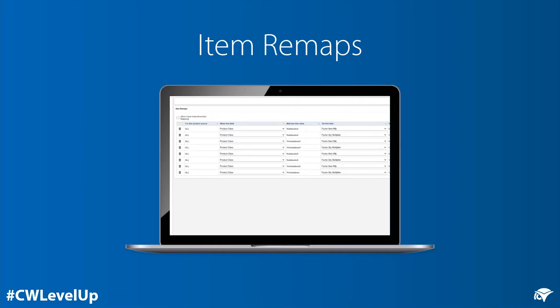The item remap screen can be found within the Sell settings menu. Search for remap in the quick search box.